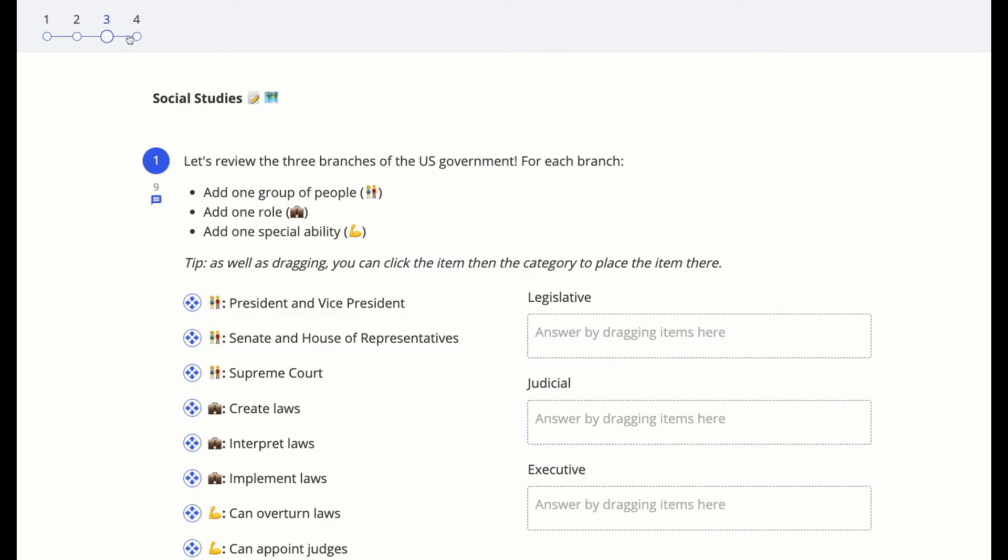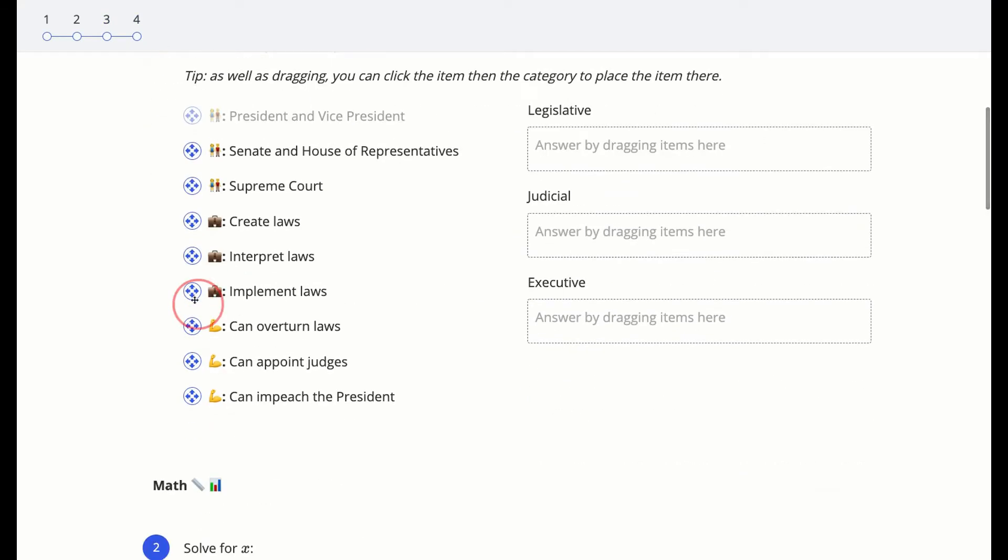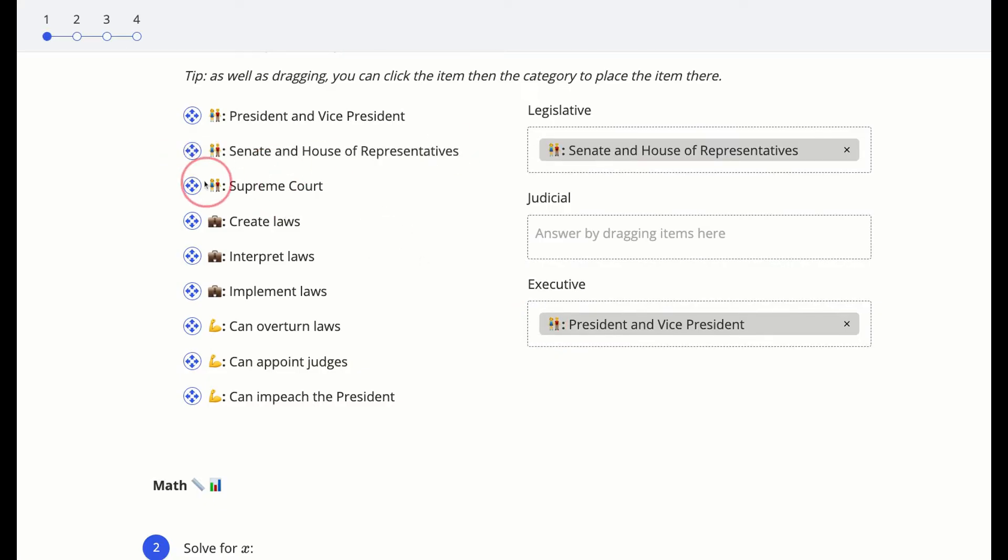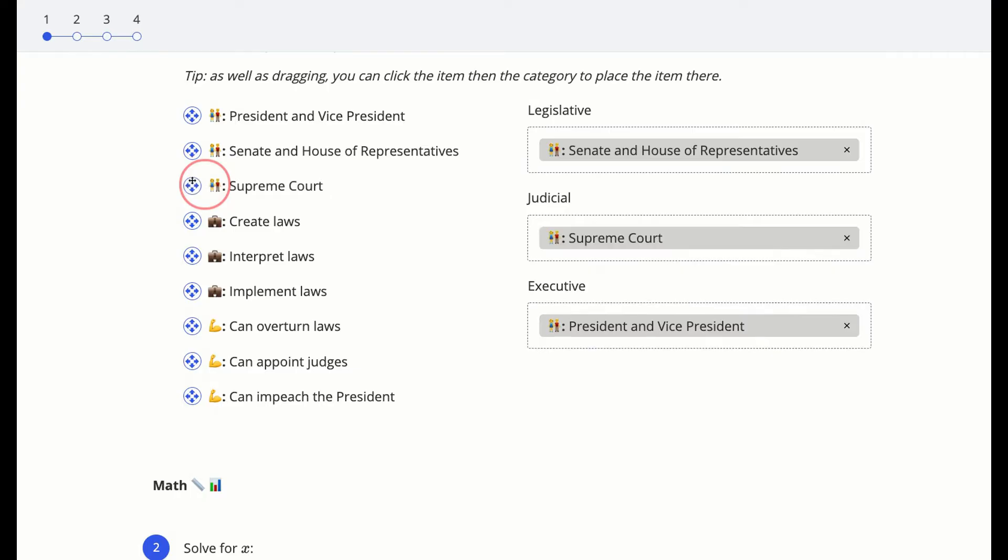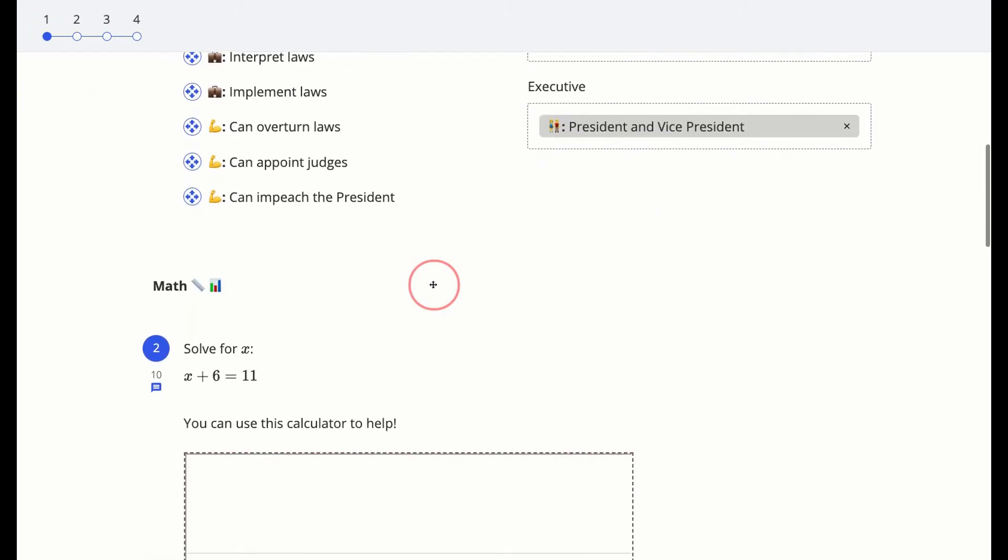As you answer questions in Formative, the dots at the top left, which will always be there, will change color. If scores have not been set to return instantly, the dots will turn a solid blue as you answer questions.